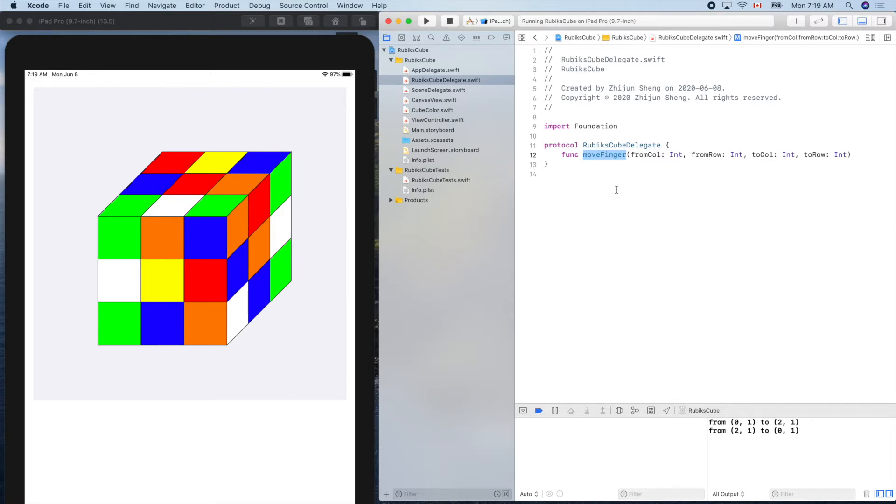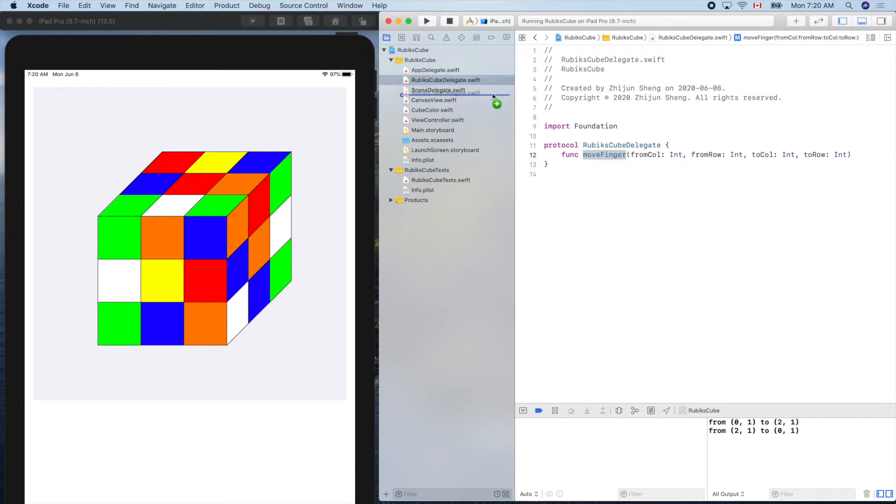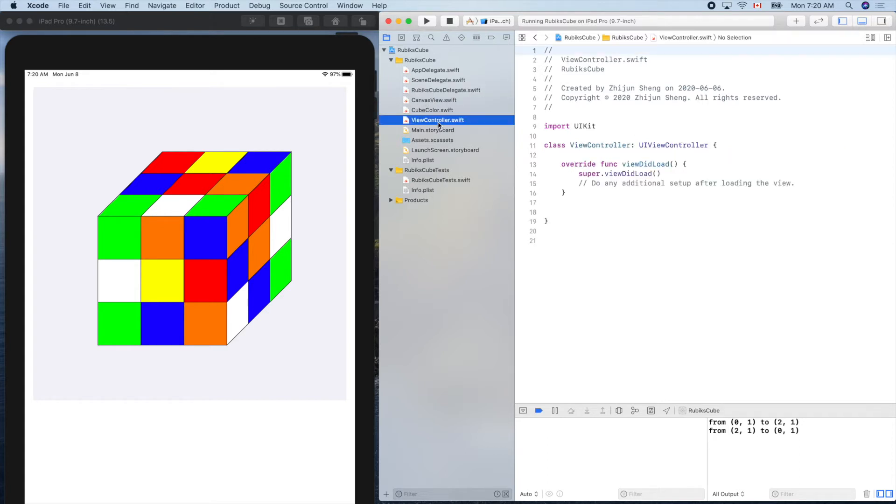So who will be the delegate? It's our view controller. So let's move it to here. So we put our own stuff together. So view controller.